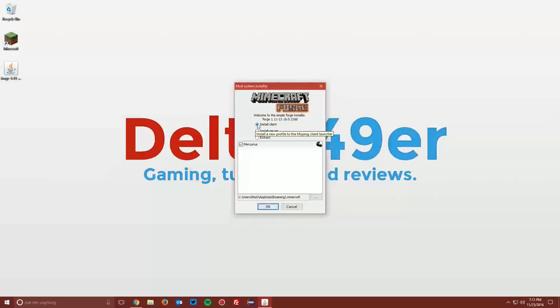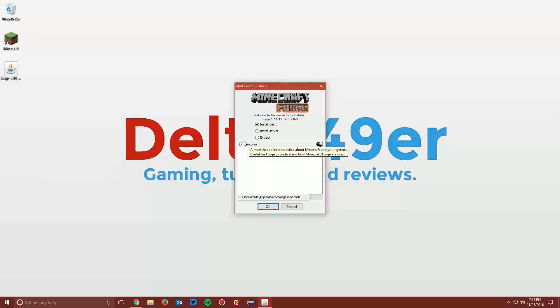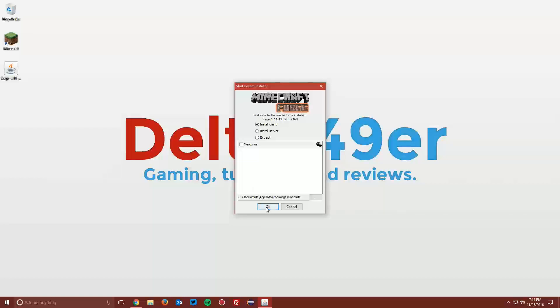Then once it loads up, make sure the install client radio button is selected. You can select whether you want the Mercurius mod to be installed or not—that's up to you. It just collects statistics about your Minecraft for the developers. Then you can click OK and it will download the libraries that Minecraft Forge needs.